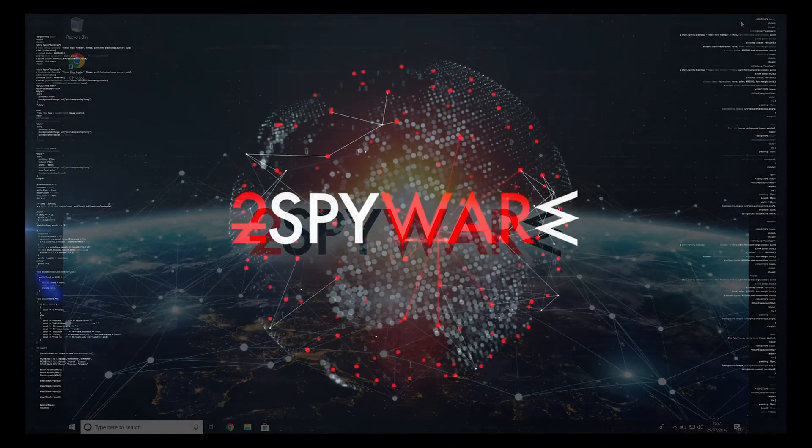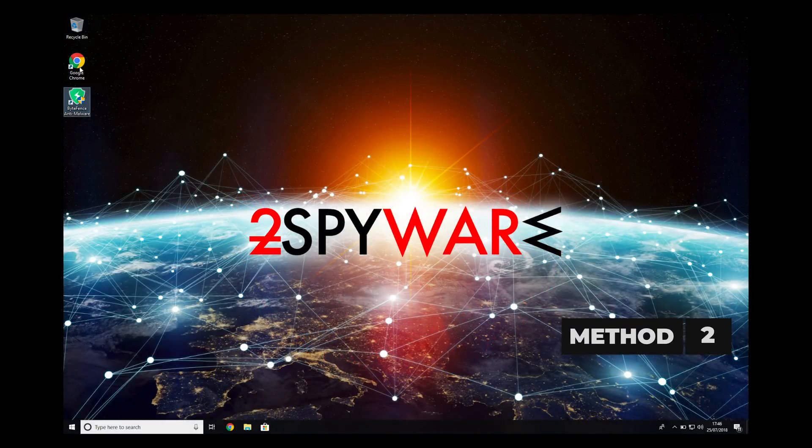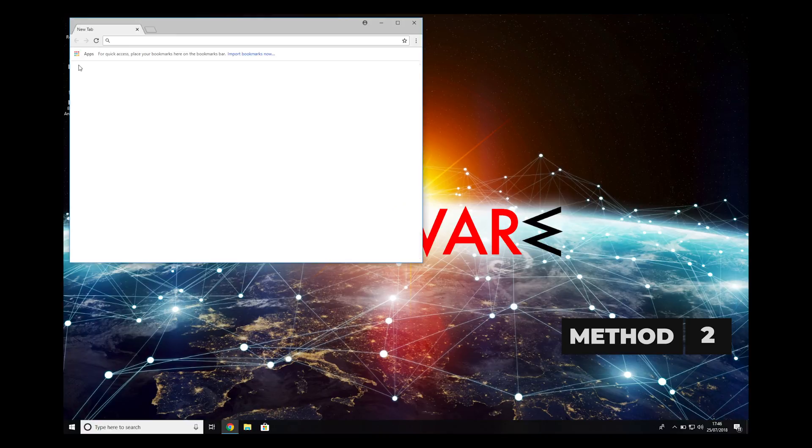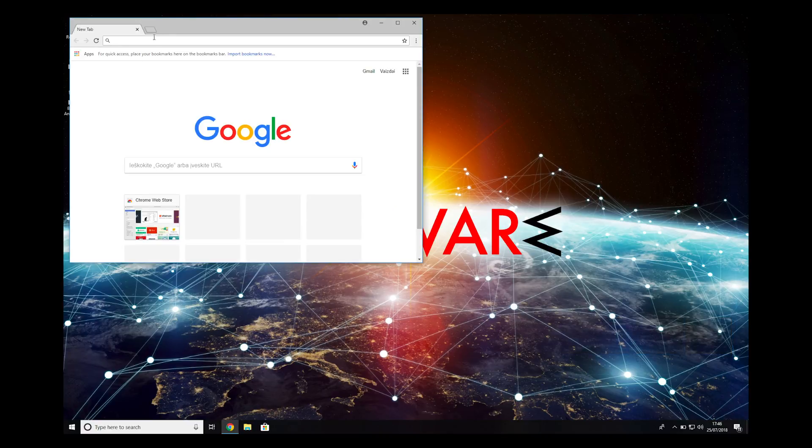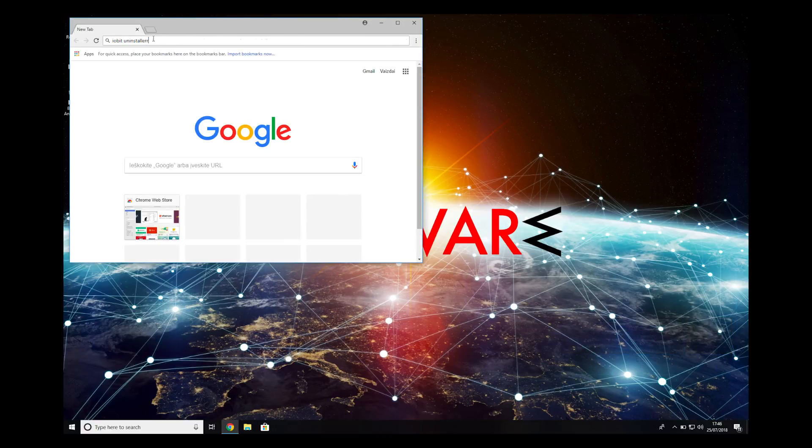If that did not work, let's try Method 2. Open your default browser and search for IObit Uninstaller.